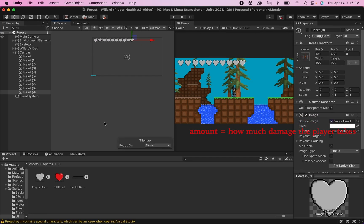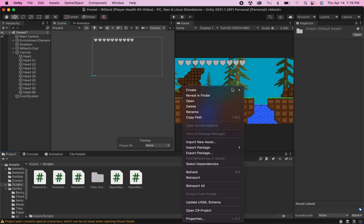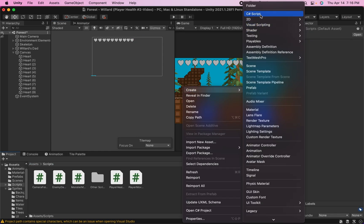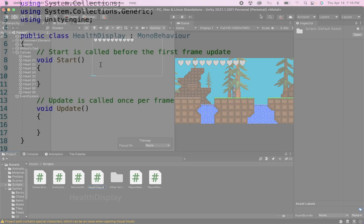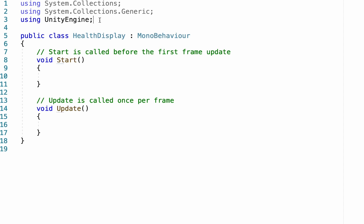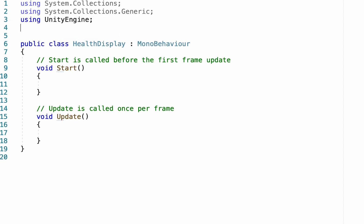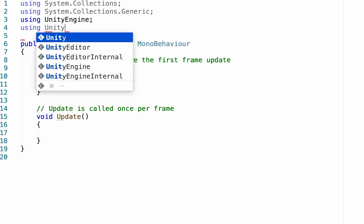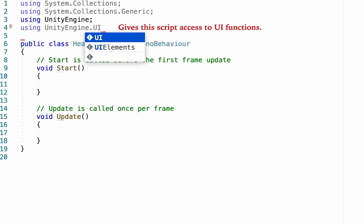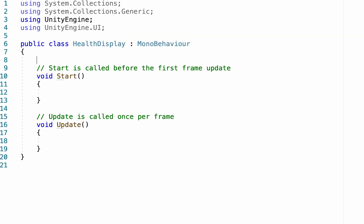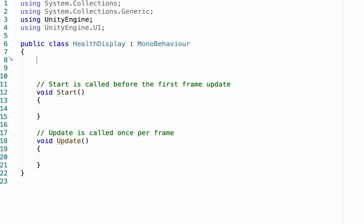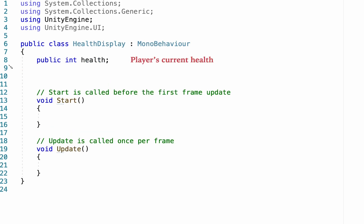Now that we've got our UI set up, we're ready to start some coding. I'm going to create a new script and call it HealthDisplay. Because we're going to be working with UI, you'll need to add a line at the top: a new using directive — using UnityEngine.UI. This will give us access to all of the UI functions. Down under our class we'll declare a couple of variables: first, a public integer for our health, and another public integer for our max health.